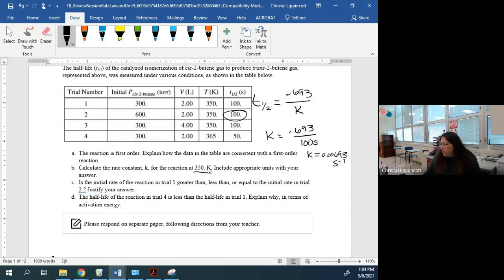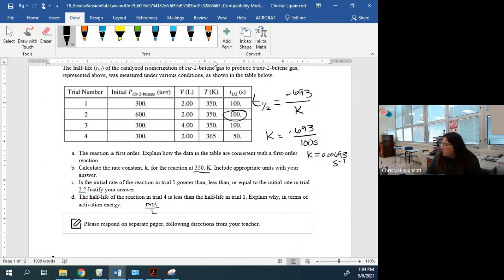A student was confused about units involving liters. Remember that molarity is moles over liters, so you can just leave it as molarity — you don't need to separate out the liters. In the videos, when the instructor kept writing moles per liter per second, you can just express that as molarity.